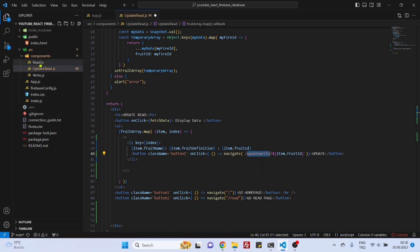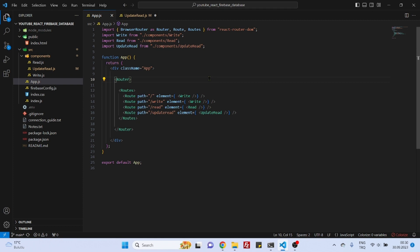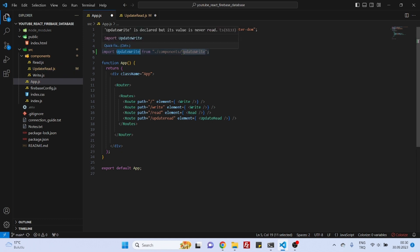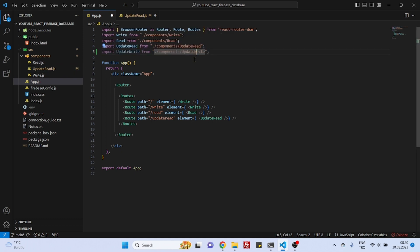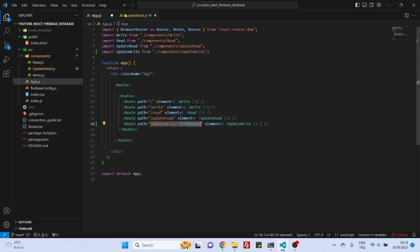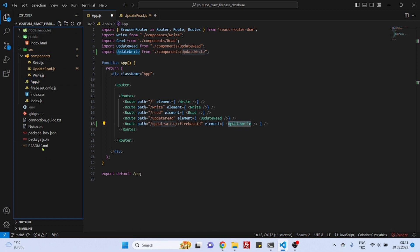Let's go to app.js. The first thing to do is to import a component which we will soon create — it will be called UpdateWrite. Then we can create a route, and the path is going to be defined as firebase_id. Now we can create the UpdateWrite component.